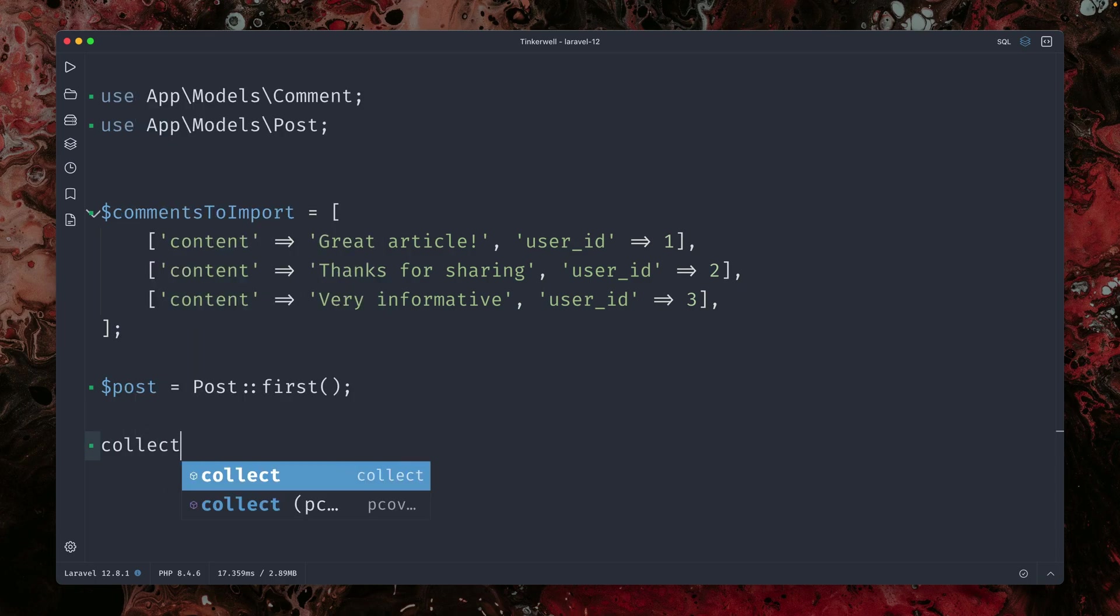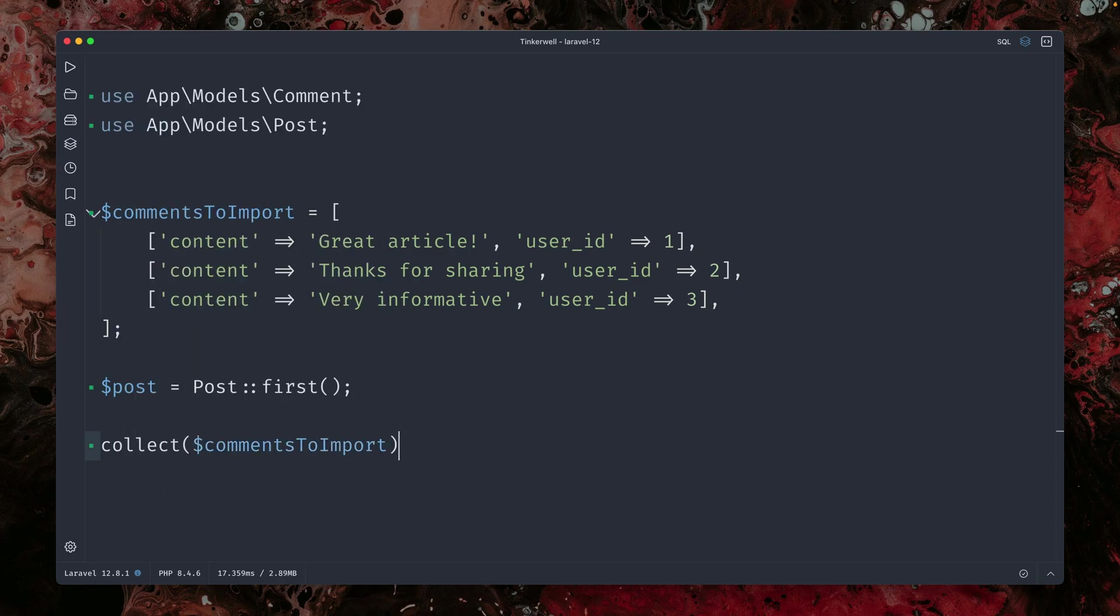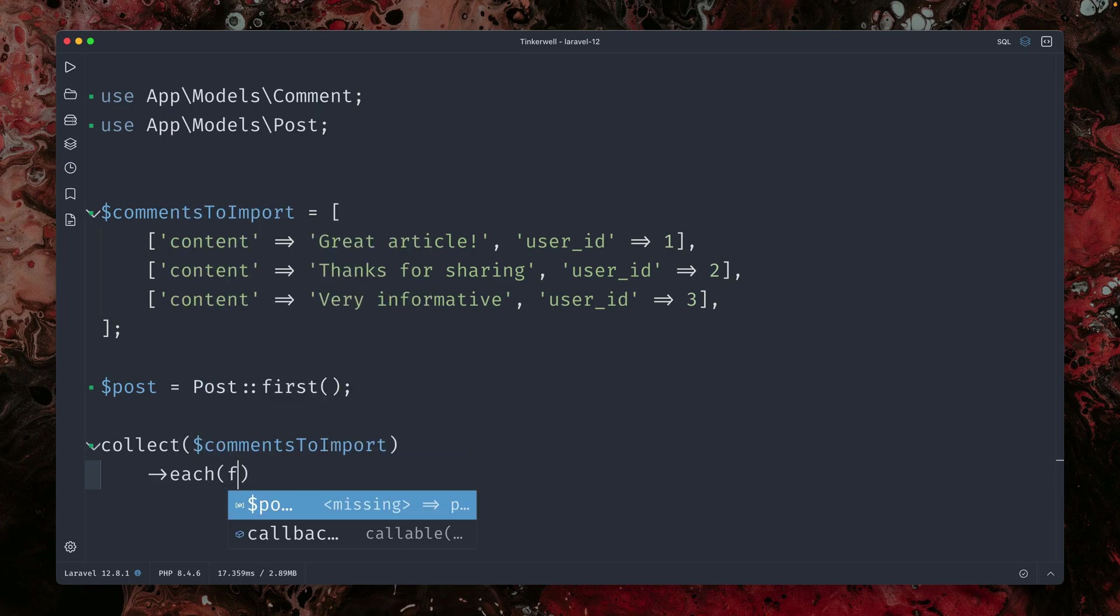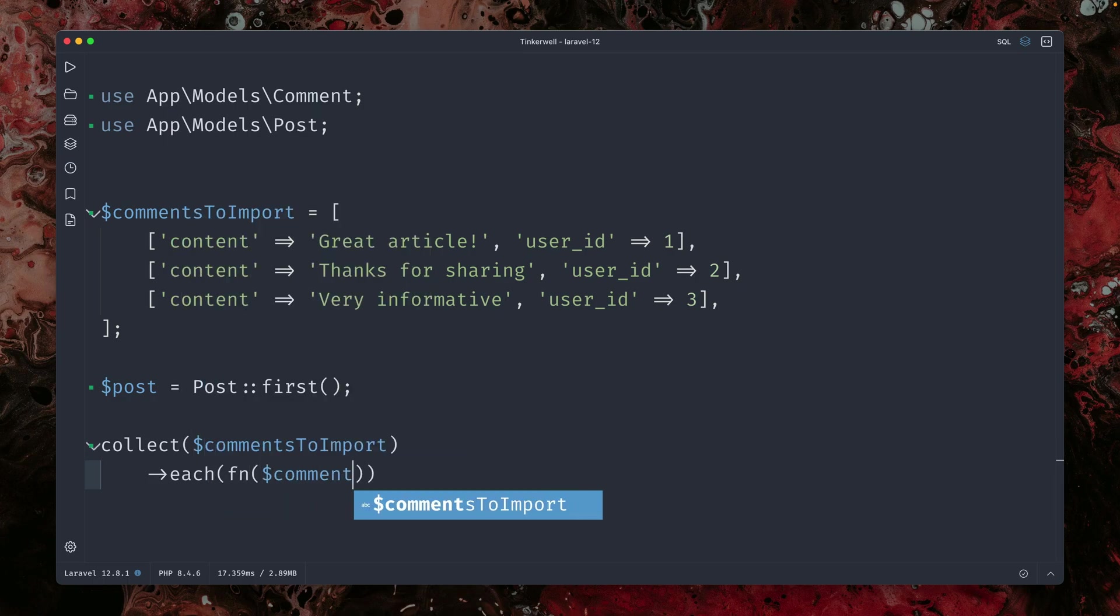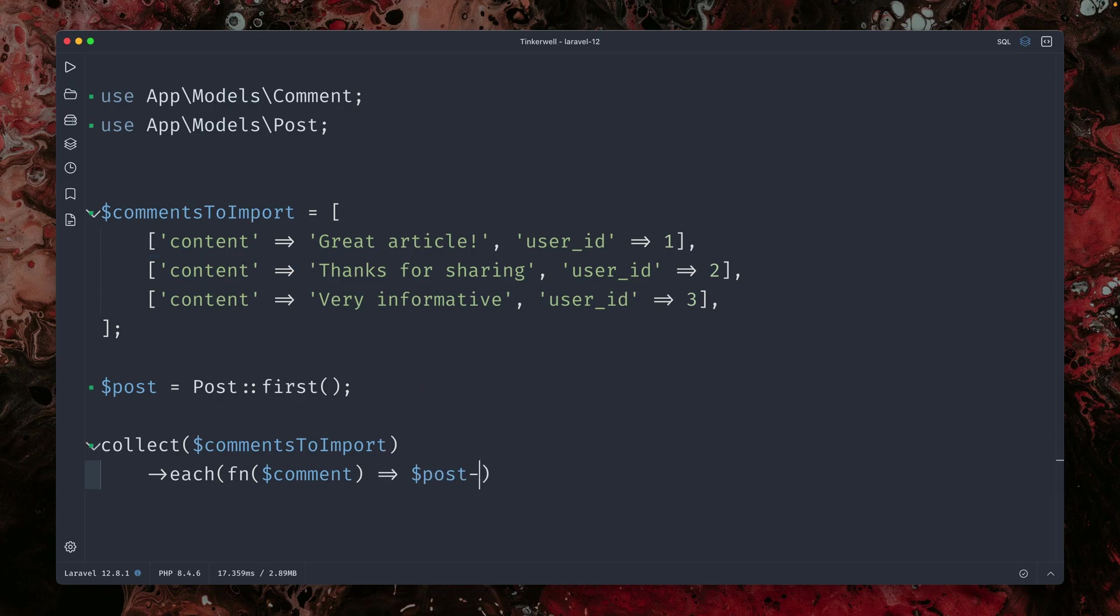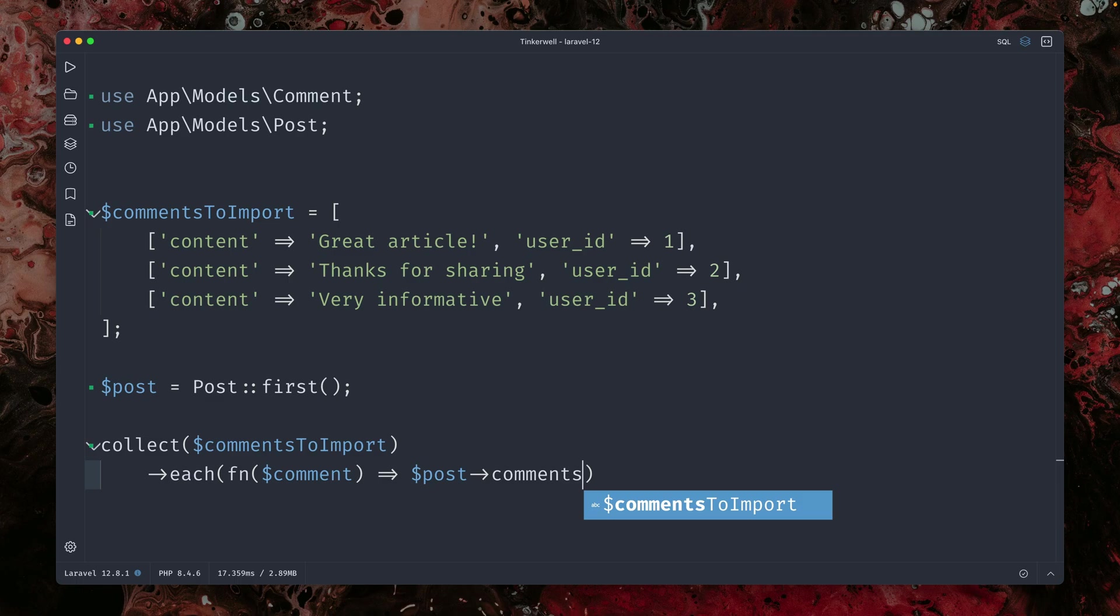So we are creating a collection for our comments. And then we are looping through all of them with the each method. And for each comment, what do we want to do?